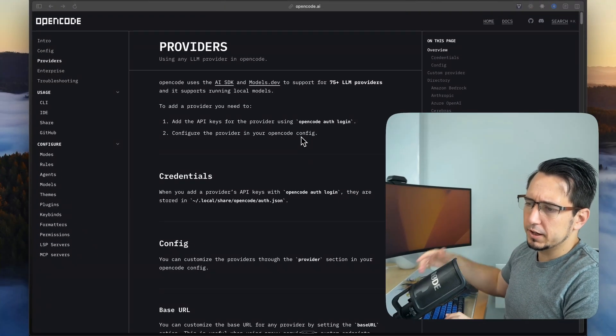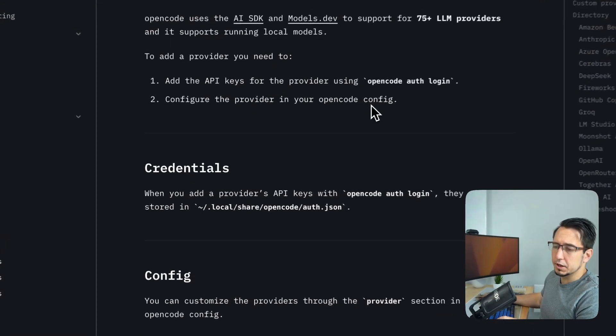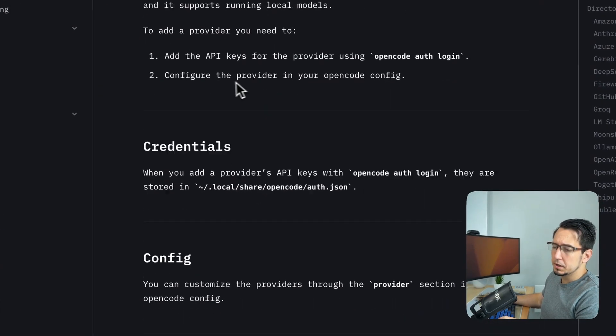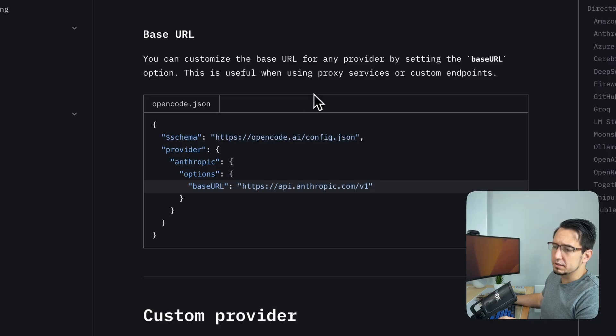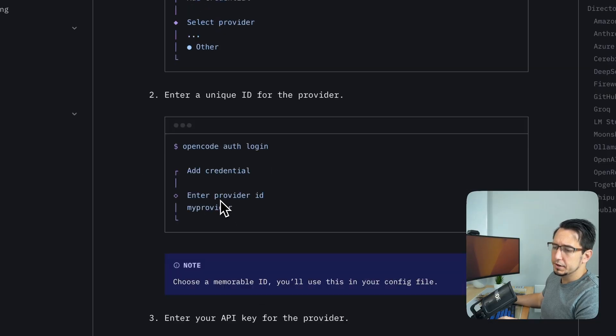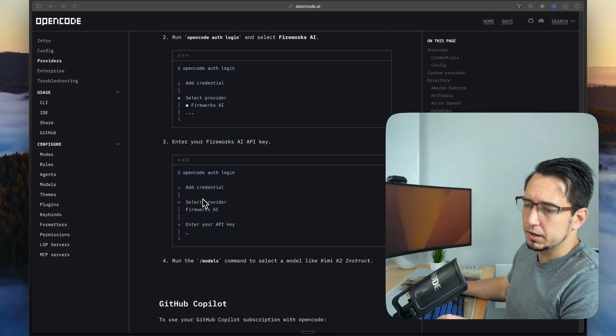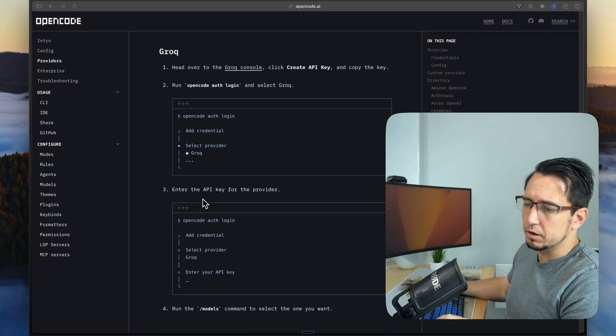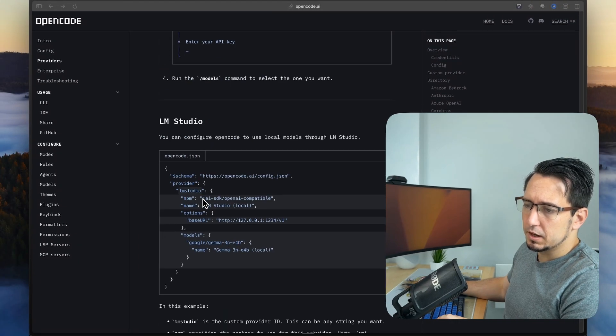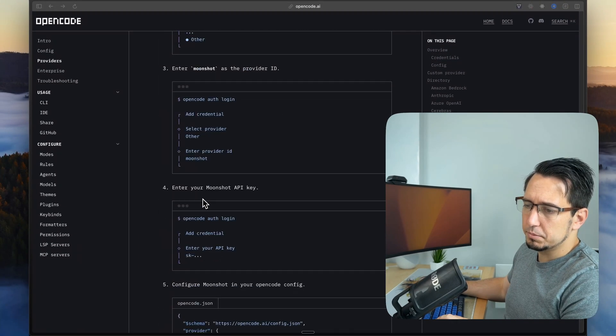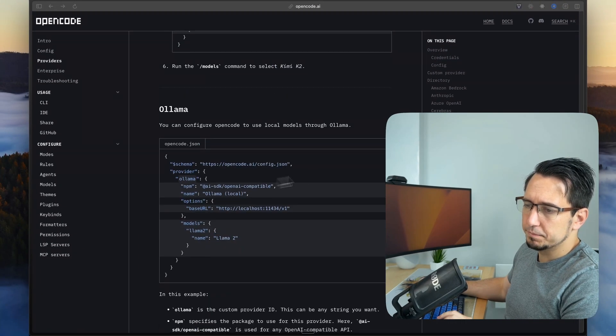In our case, we're going to be only looking at Ollama, but essentially it's very similar. You always have the provider, the provider name, and the options for the provider. So we're going to scroll down to where we see Ollama, and we'll see Ollama over here.